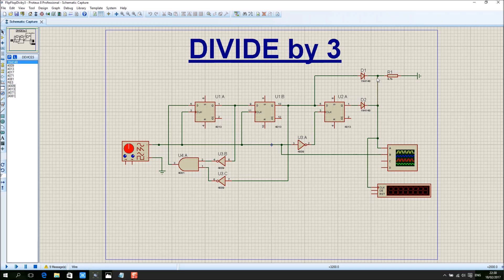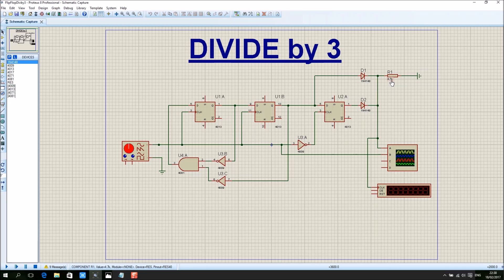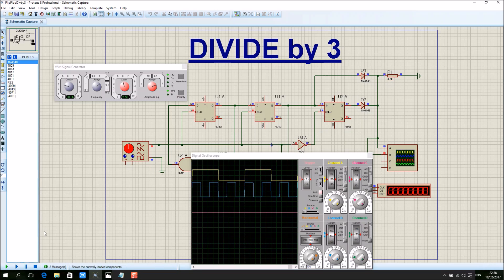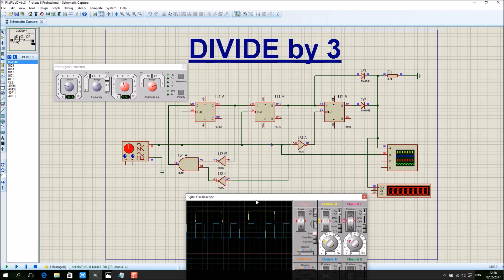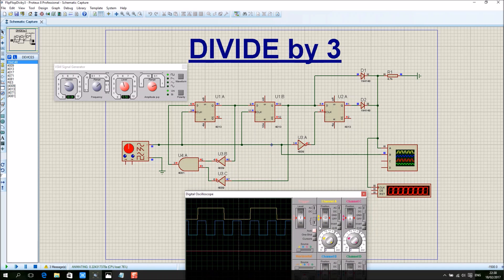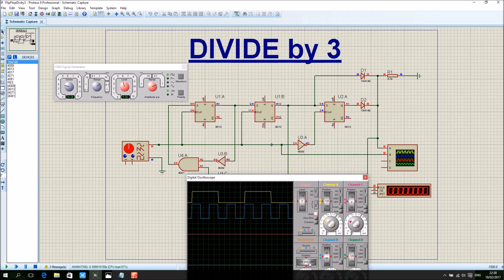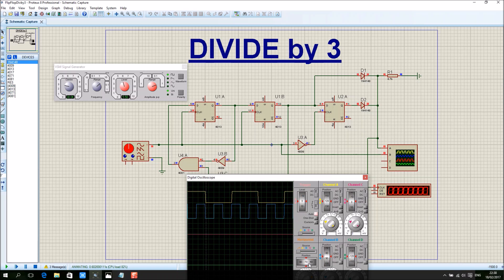The R1 is 4.7 kilo ohms in virtual, but in the actual experiment I'm using 2.2 kilo ohms. So this is the divide by three counter with 50 percent duty cycle.